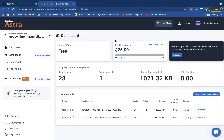Before we get started, make sure that you sign up to AstraDB. Once you're on your dashboard, you should see something similar to what I have here. I'm going to leave a link in the description below where you can click and sign up for a free account. Once you have that done, you can follow along with this tutorial.